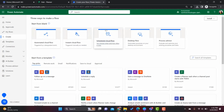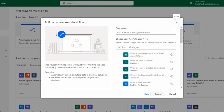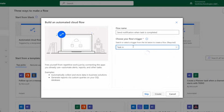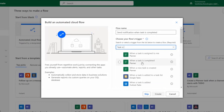Let's go to Automated Cloud Flow. I am giving the flow a name: 'Send notification when task is completed'. For the trigger, we want 'When a task is completed'. You can search for it or skip and add it in the flow studio. Under the Planner connector, find that trigger, select it, and click Create.